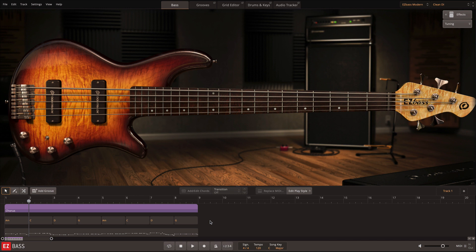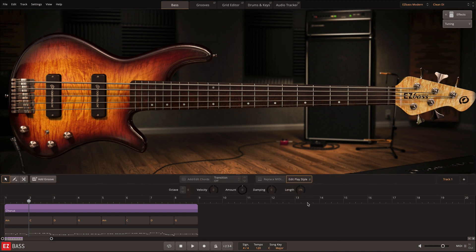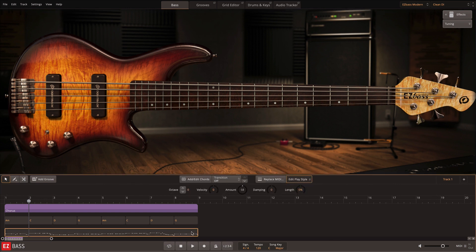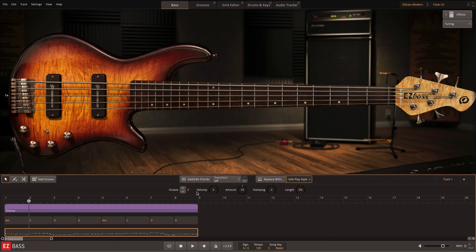If you're happy with the bass line, you could leave it as is, or you can edit further with Edit Play Style. Here you can quickly adjust the octave, velocity, amount, damping, and note length with single knobs for each. These knobs can be seen as global adjustments for the selected MIDI on the song track. Fine adjustments to individual notes and articulations are performed in the Grid Editor and will be covered in a separate video.